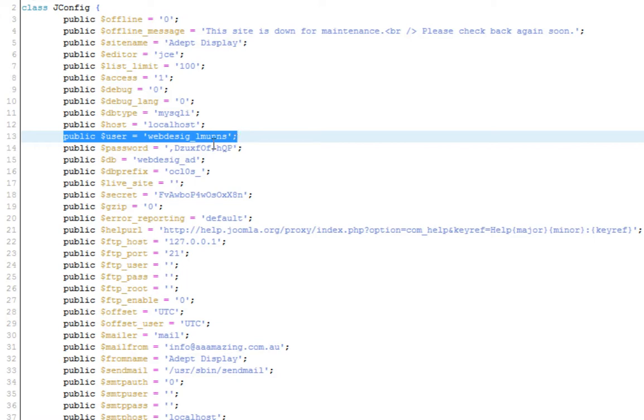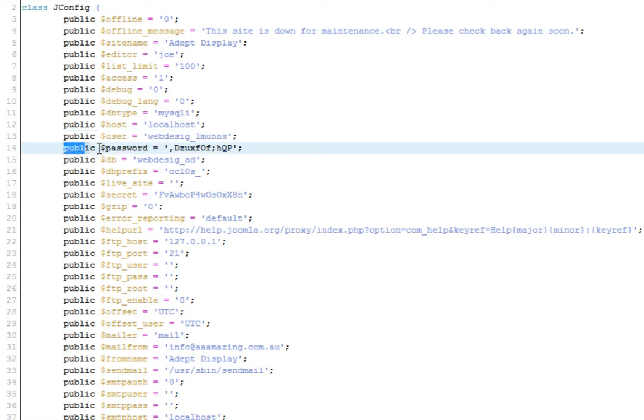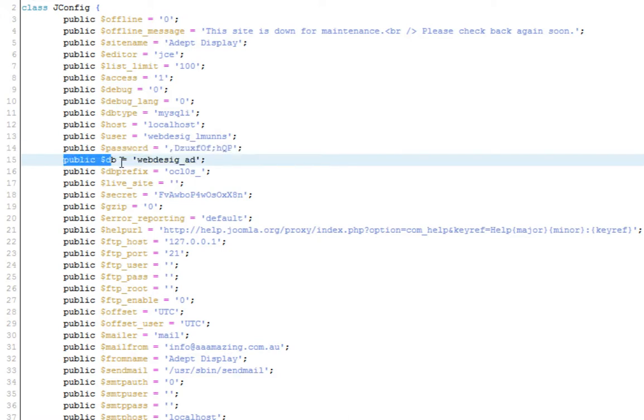The second thing that we need is public dollar sign password which is the password for the database and finally the database name. So, once we have all this information, record it somewhere because we're going to need it in order to back up your Joomla database.